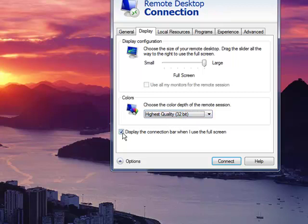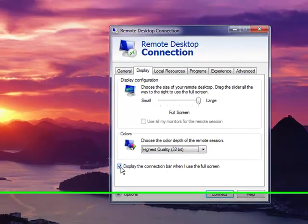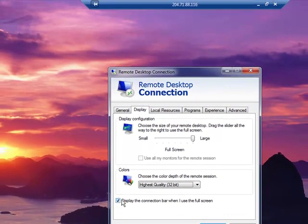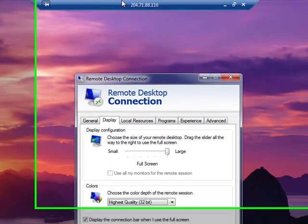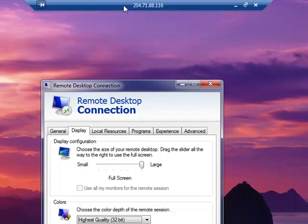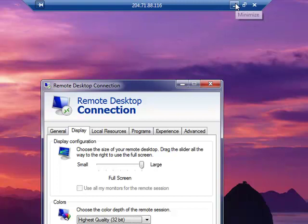Display the connection bar when I use full screen determines whether or not this little bar up here is displayed so that you can easily move out of the terminal session and back to your local desktop.